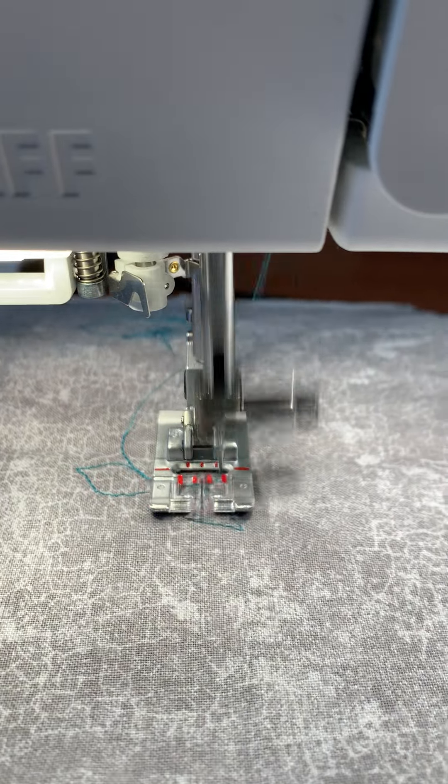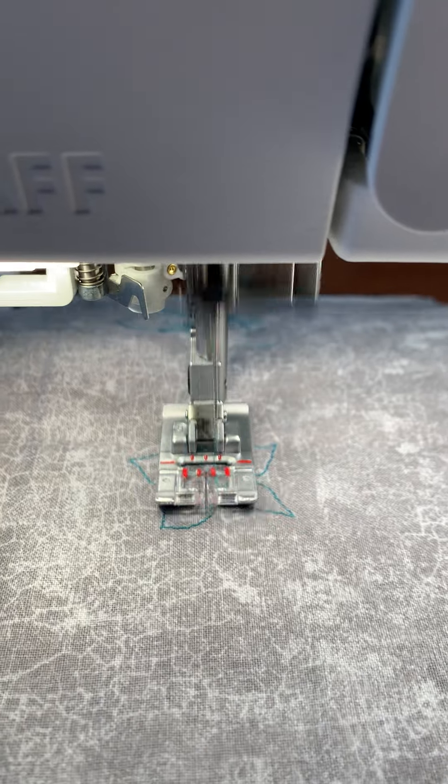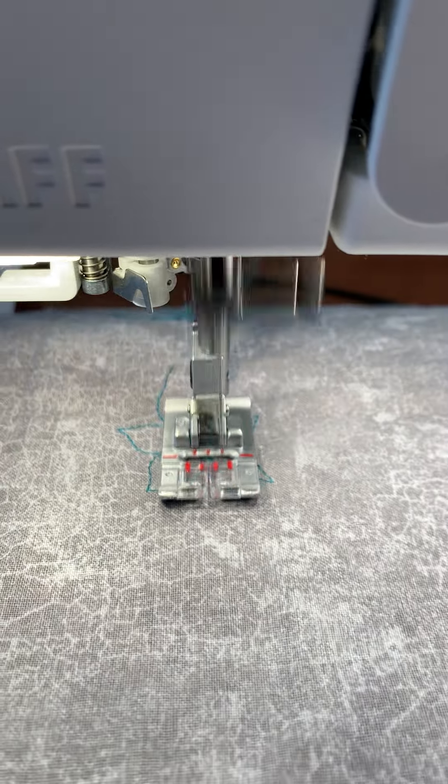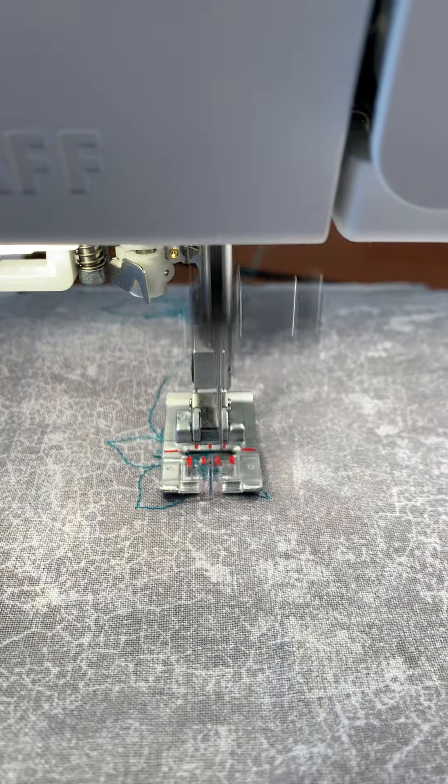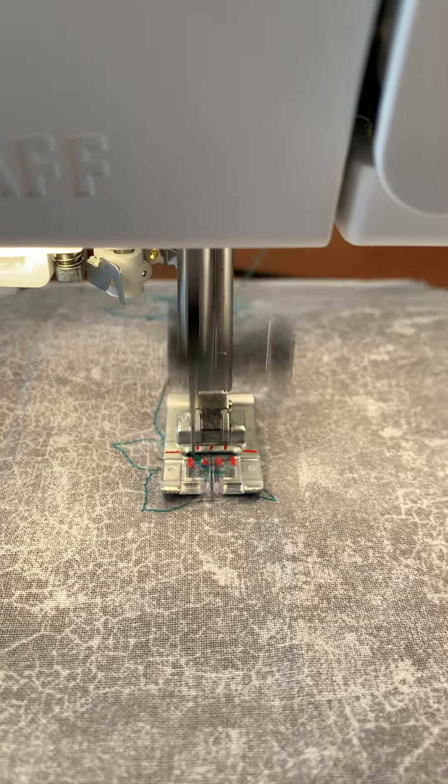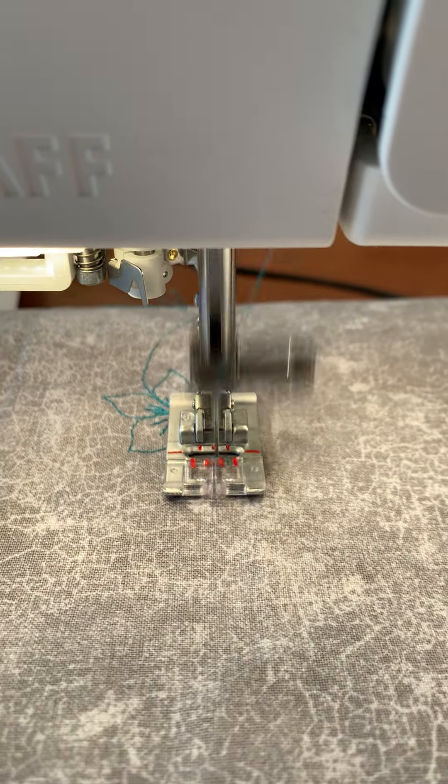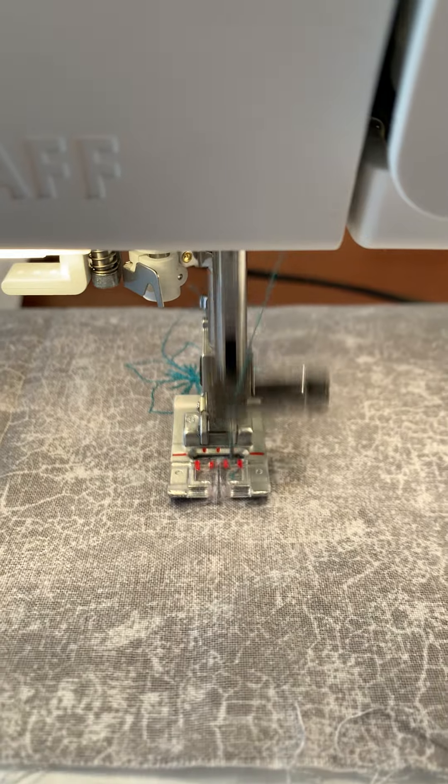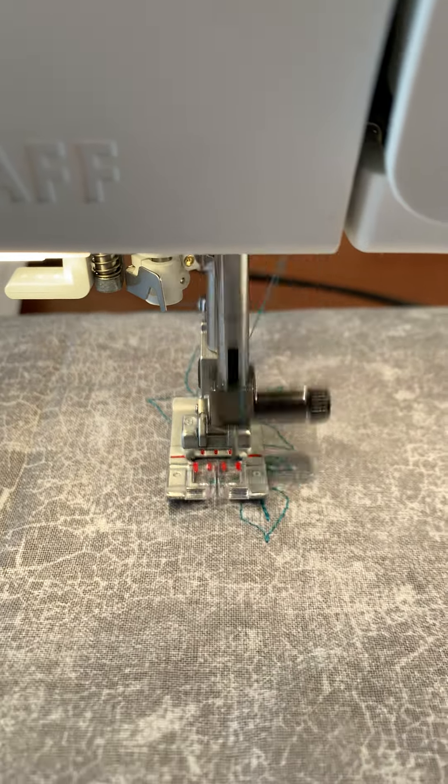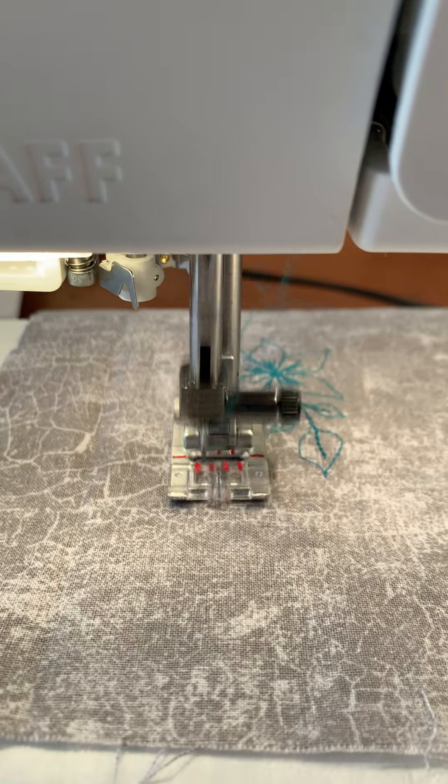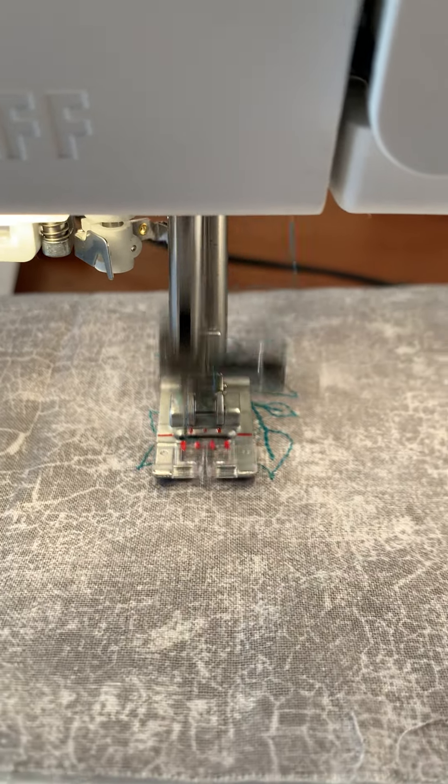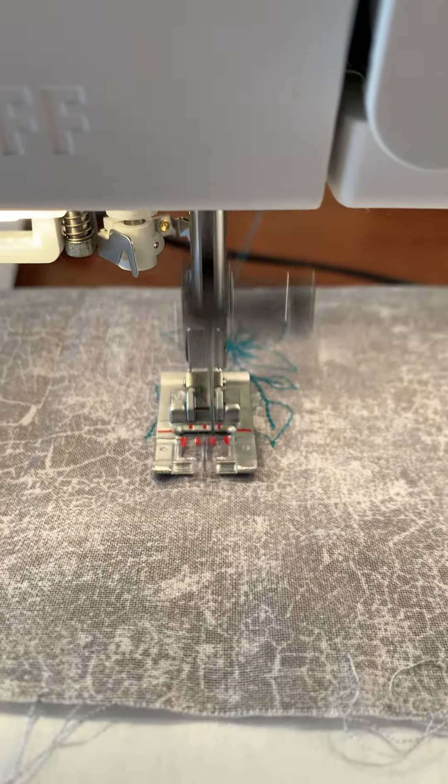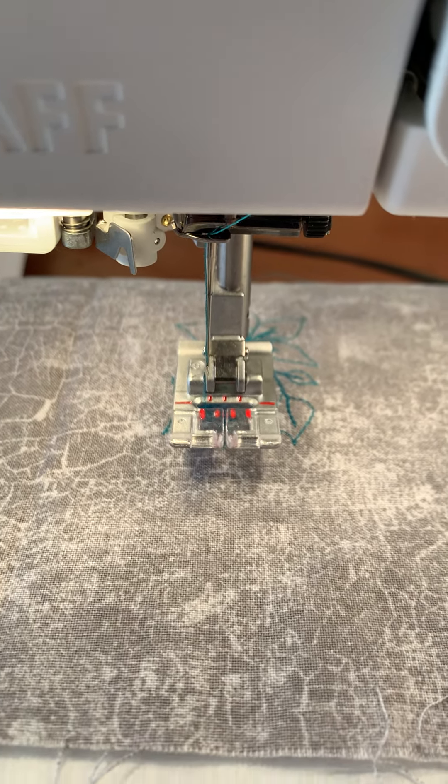As you can see, it's going from side to side. It's almost done, the full pattern, and it will stop as soon as it's finished, and there we go.